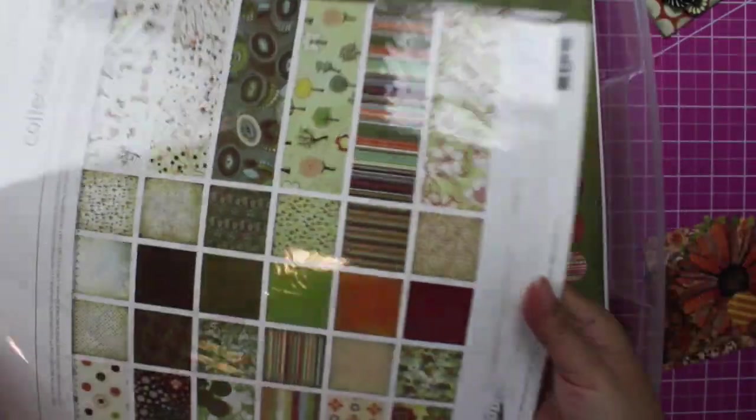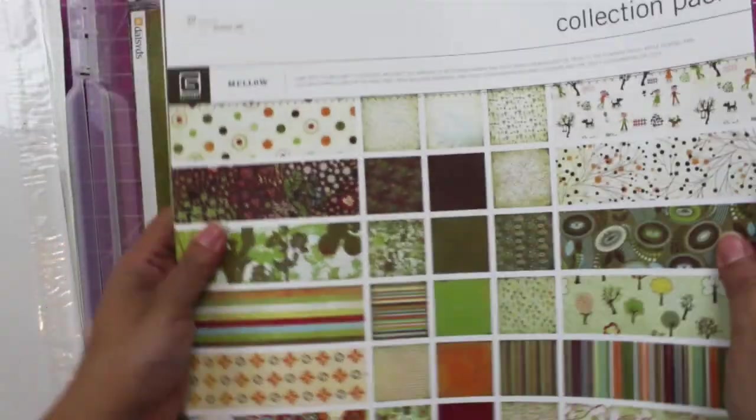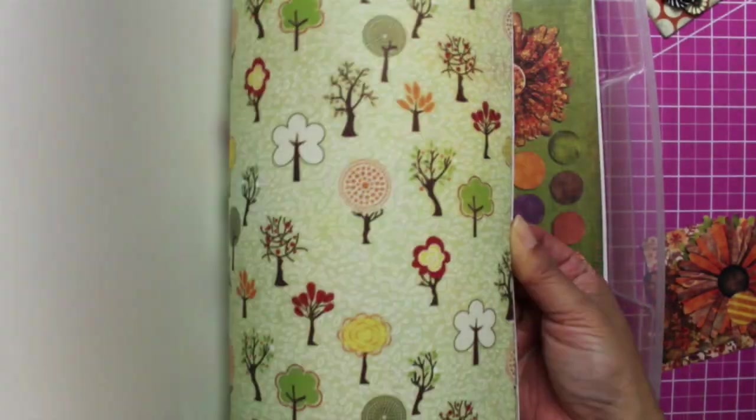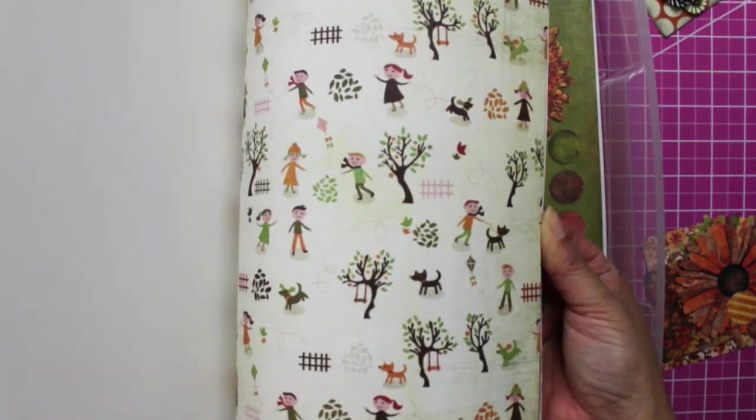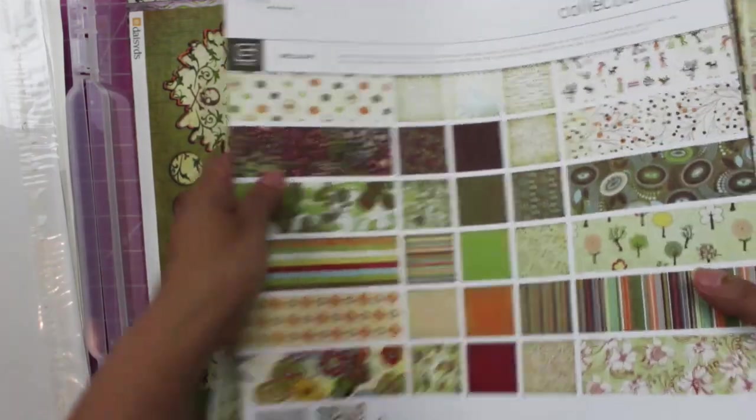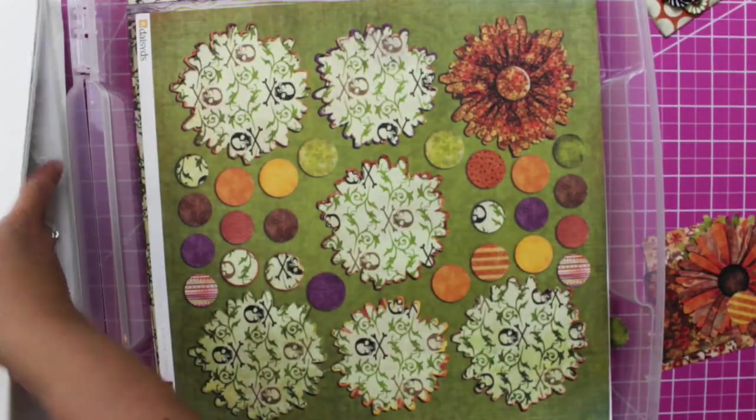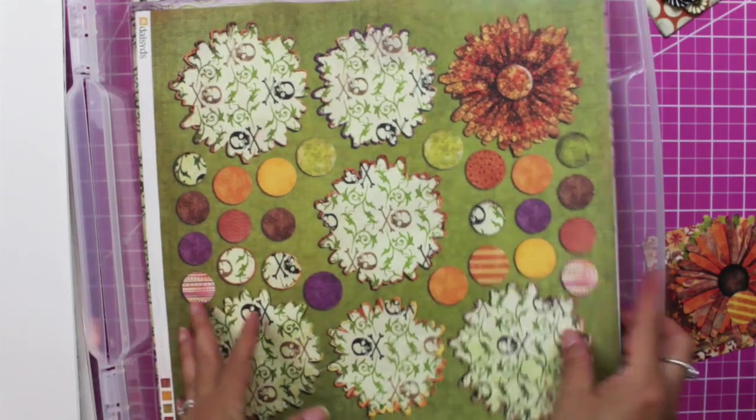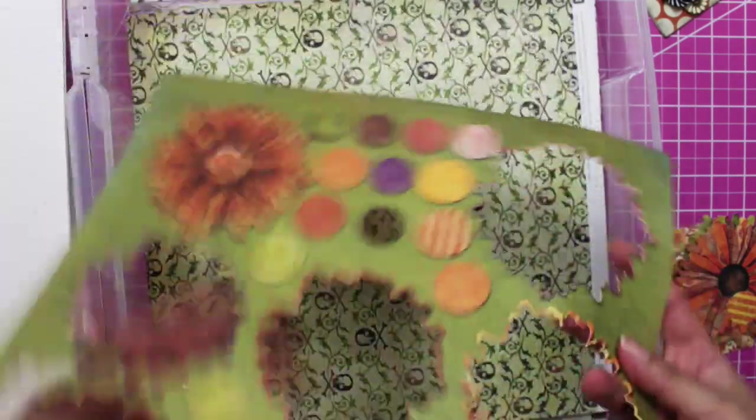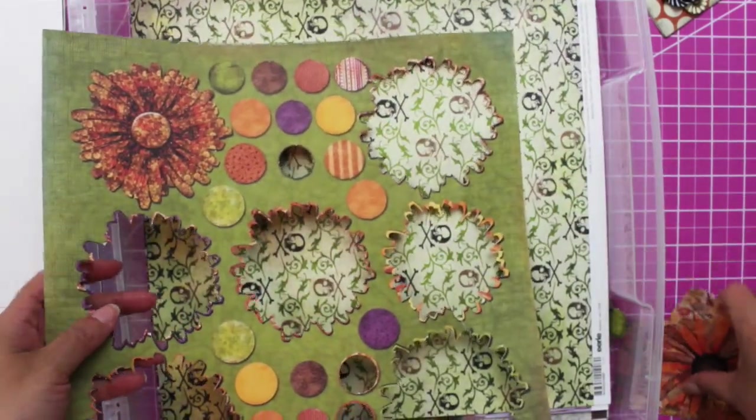It's just so gorgeous, look at these papers. I know, it's so beautiful. Again, the company Basic Grey. So I'm planning to use these papers as well. This is Daisy D's and I have used a couple of them.